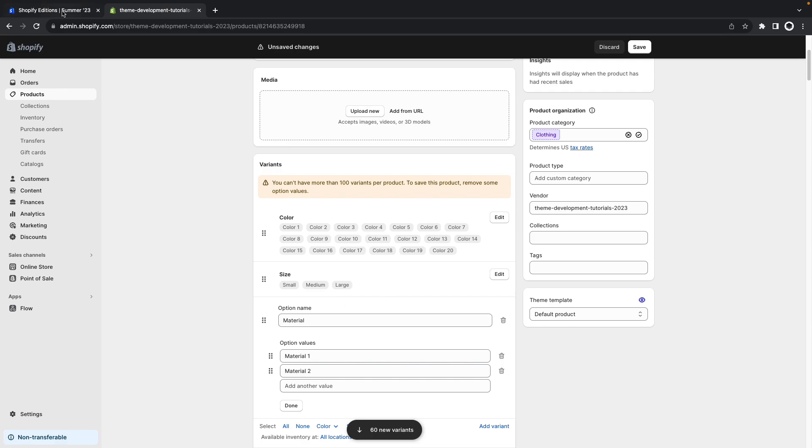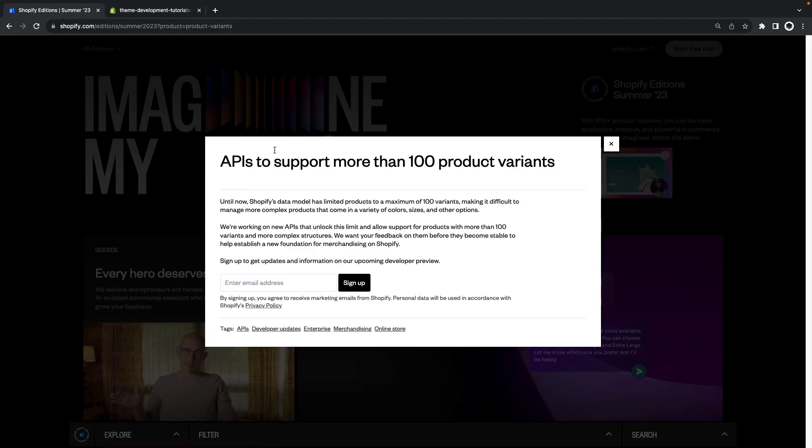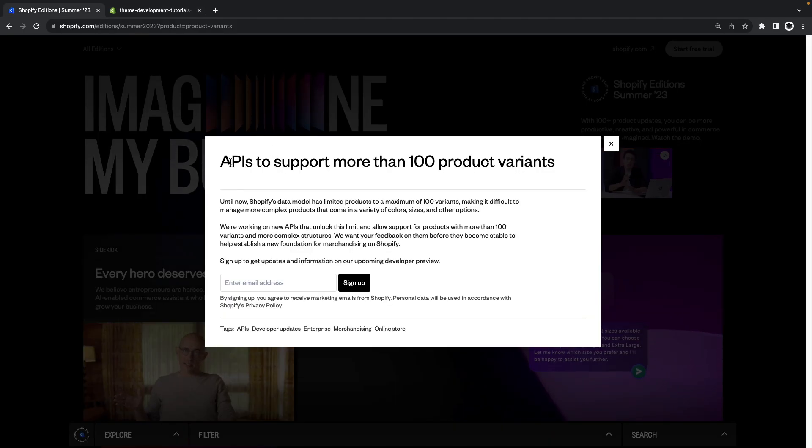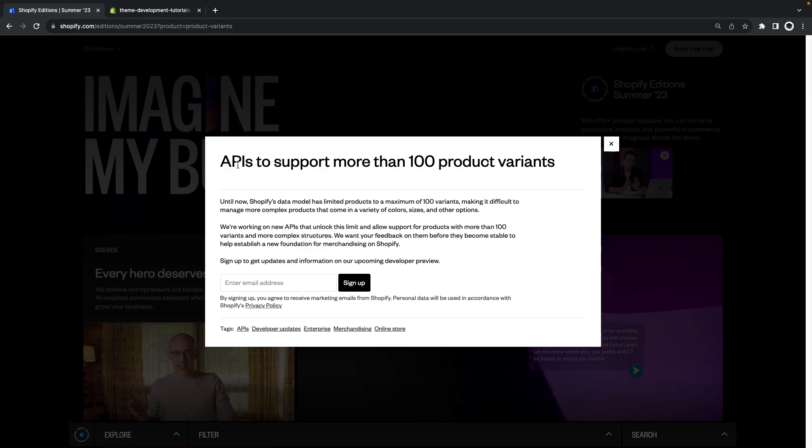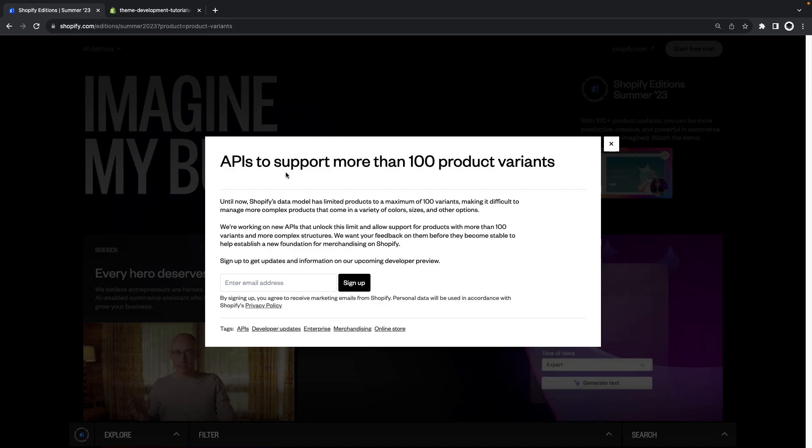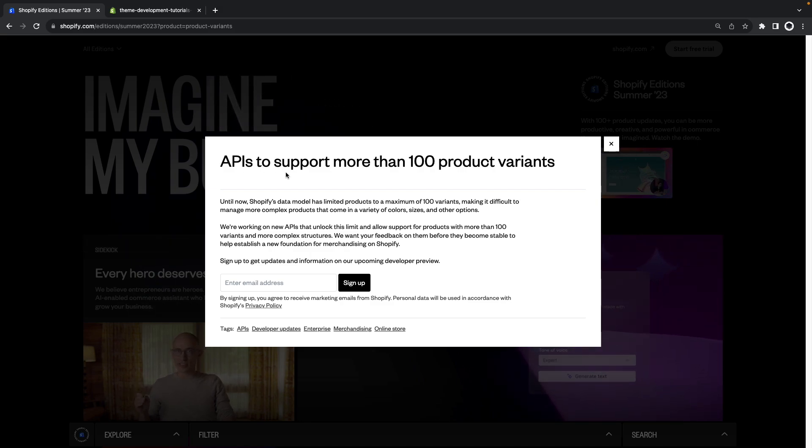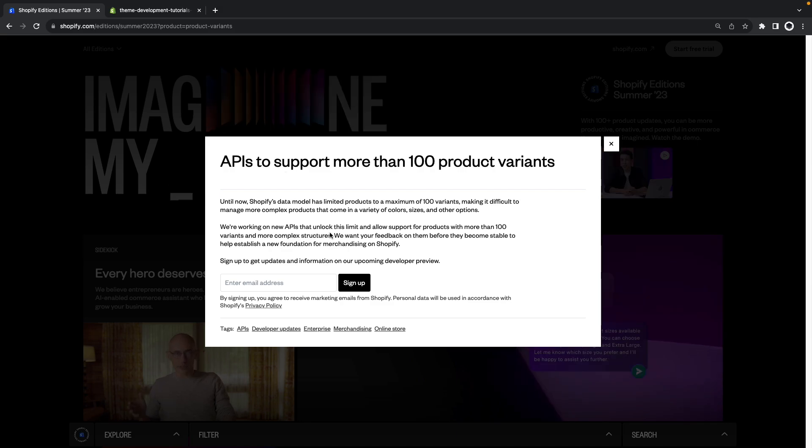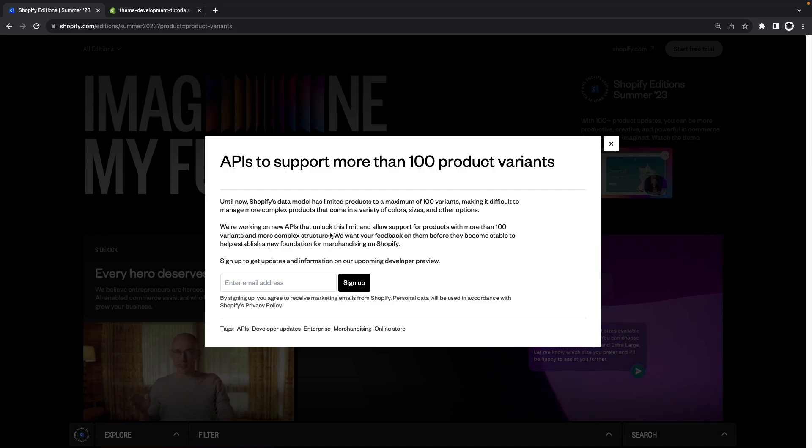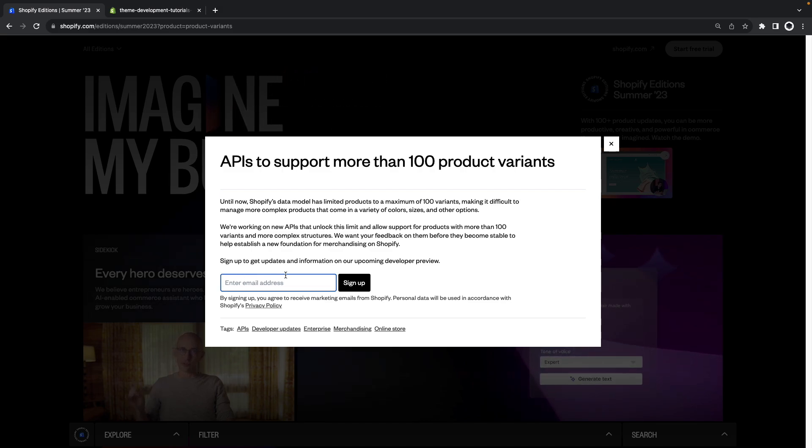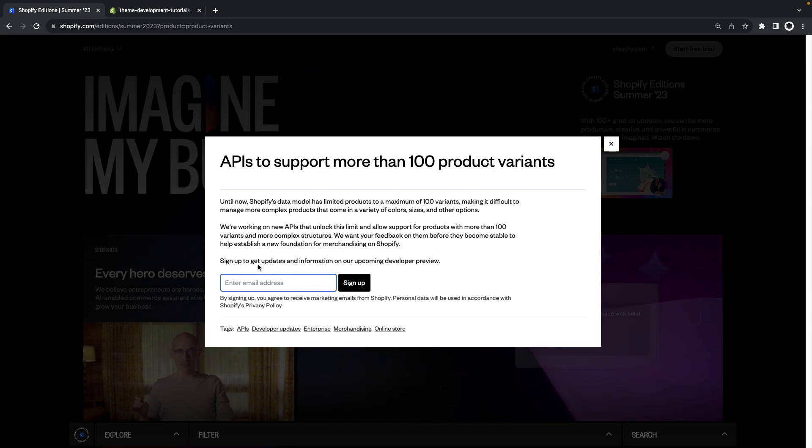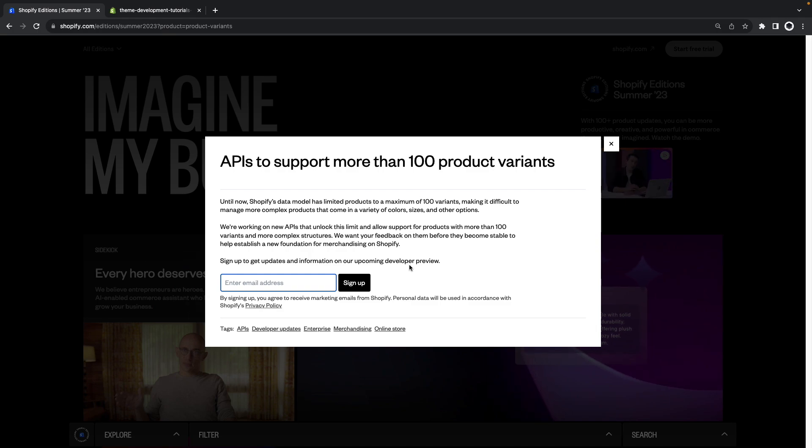With this API change that Shopify will be introducing soon they give us options to go above this limit which previously were non-existent or very hacky. And even though you cannot try this out yet you can fill this form which I'll leave in the video description to get more updates and information on this upcoming developer preview.